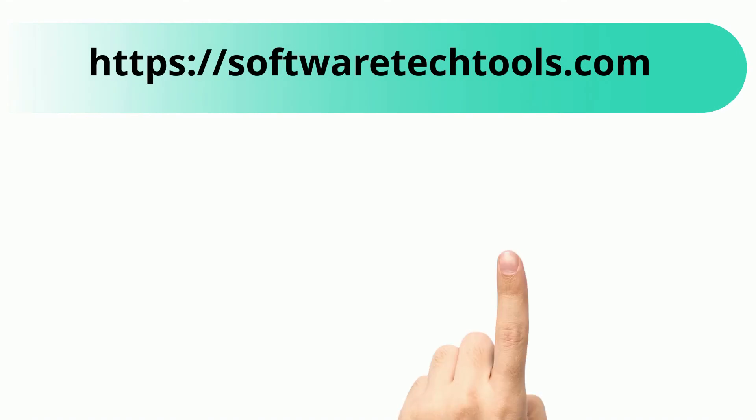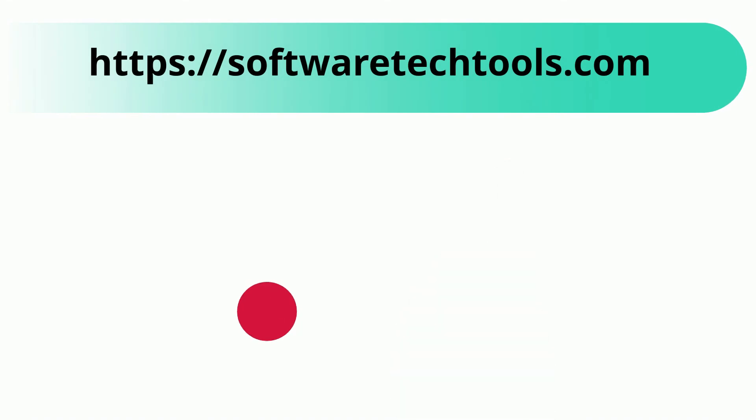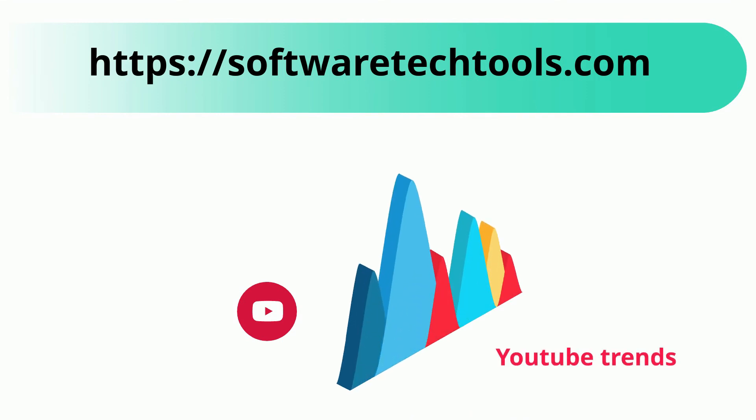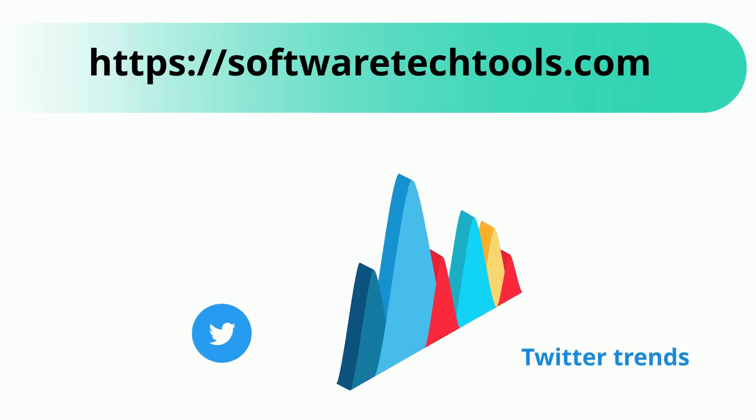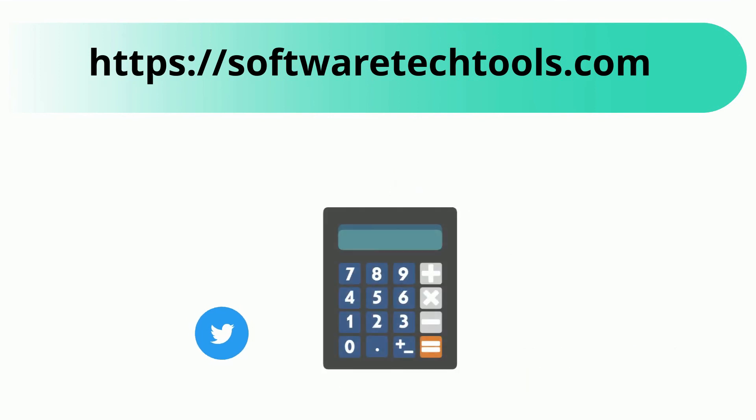You can check our other website as well. We have features like YouTube trends, Twitter trends, scientific calculator, and many more other tools.